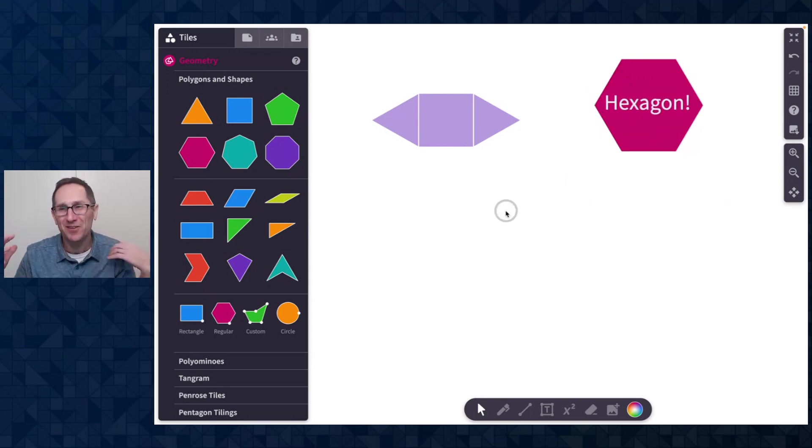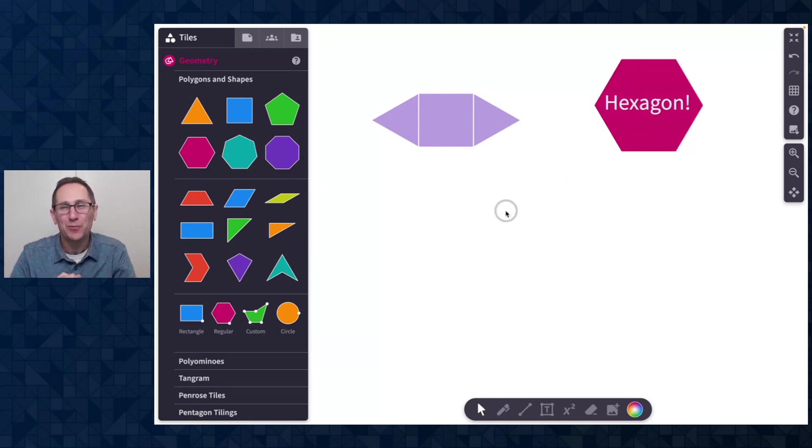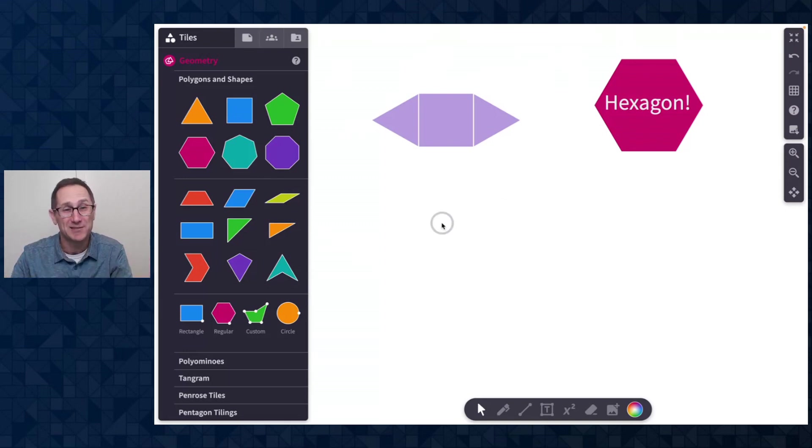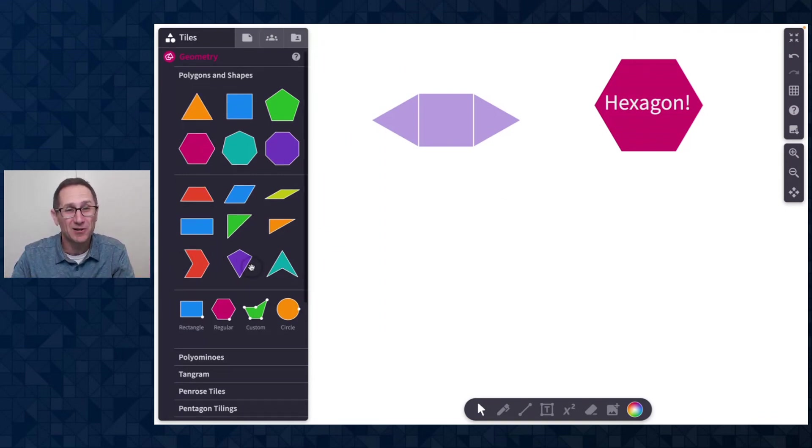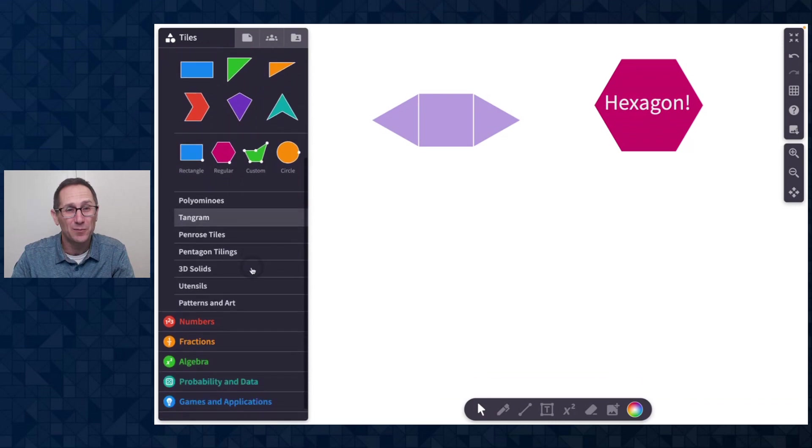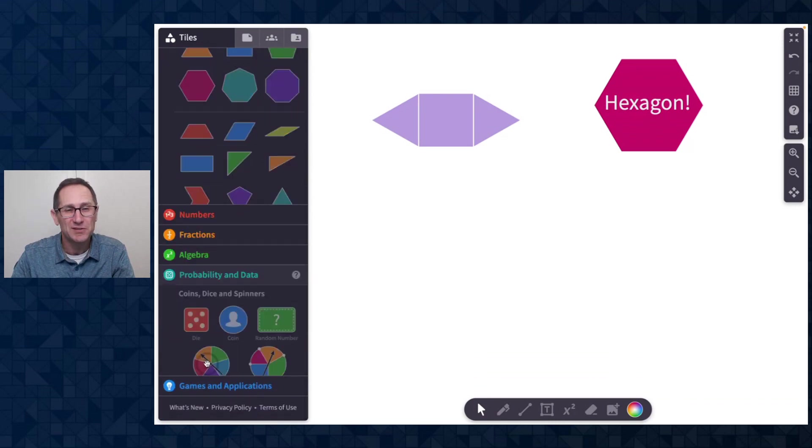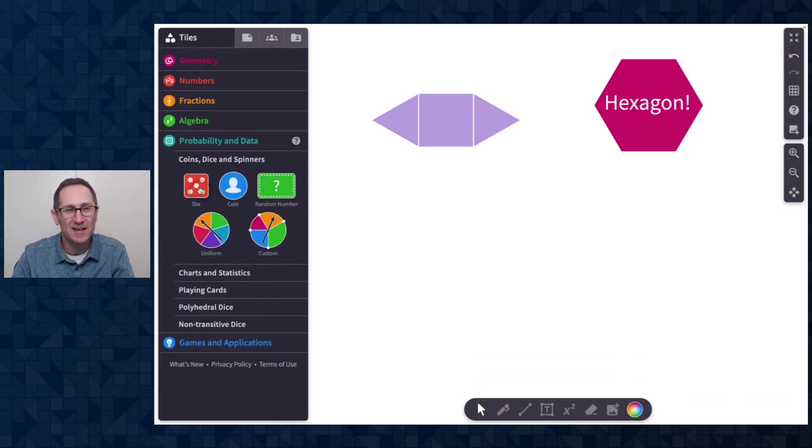Now that we have the ability to group tiles, we are able to add so many new features with group tiles and we've started with our probability tools. So let me show you this in action with some of our dice.